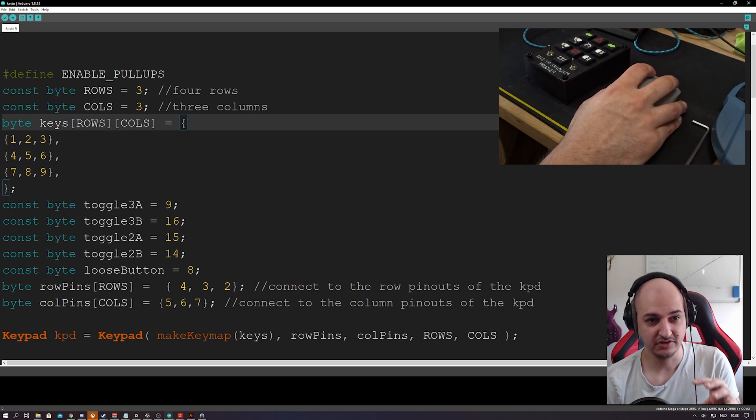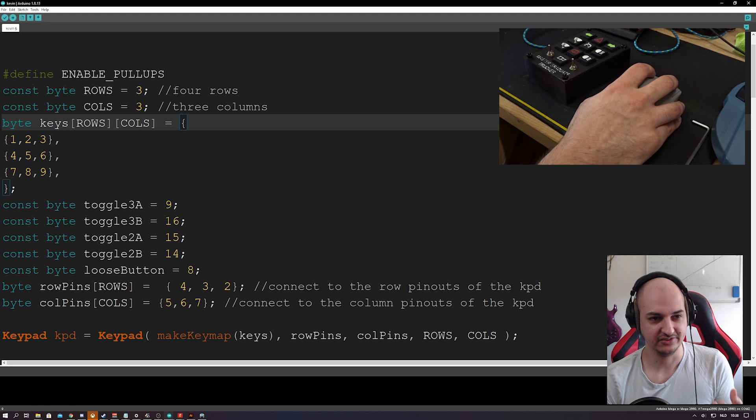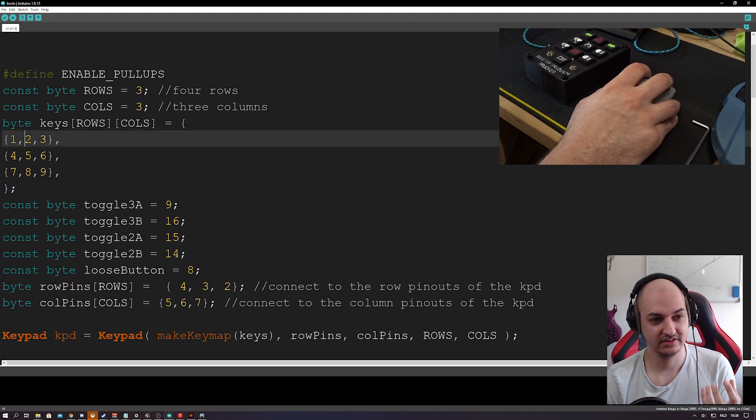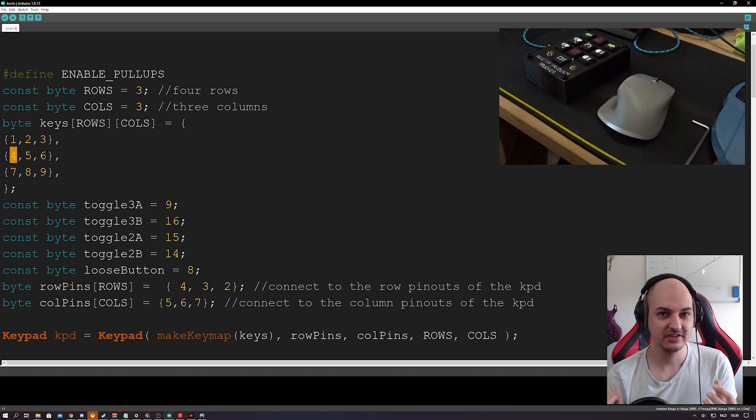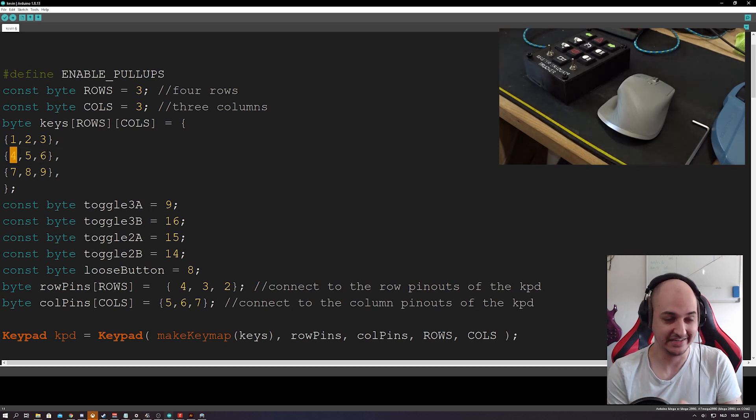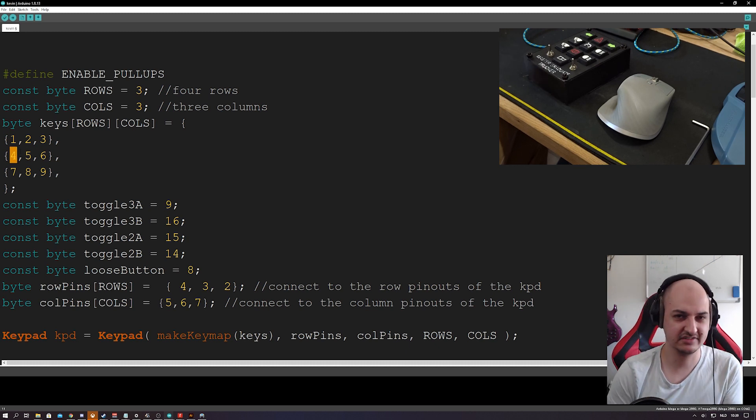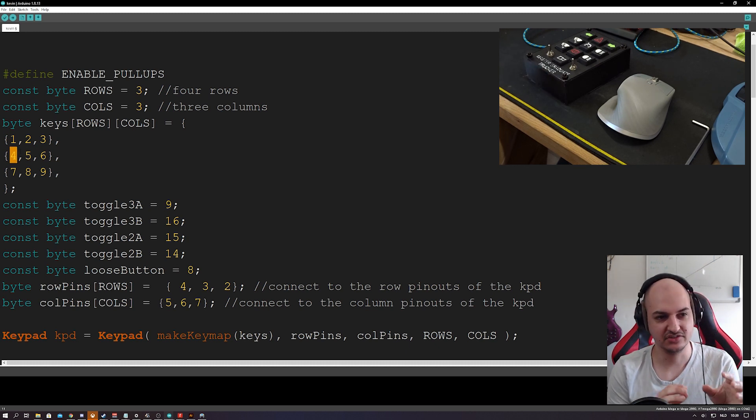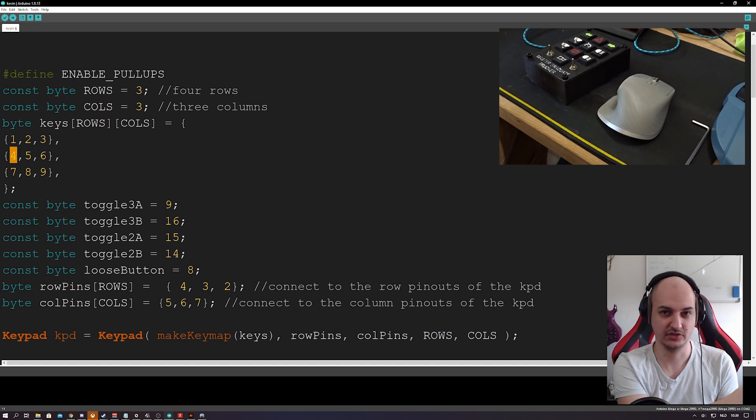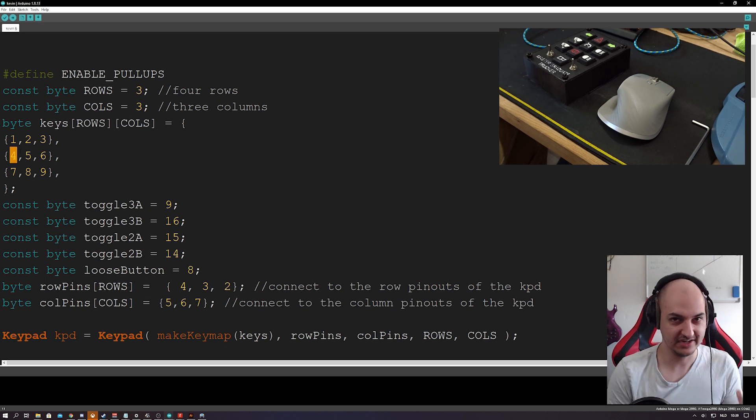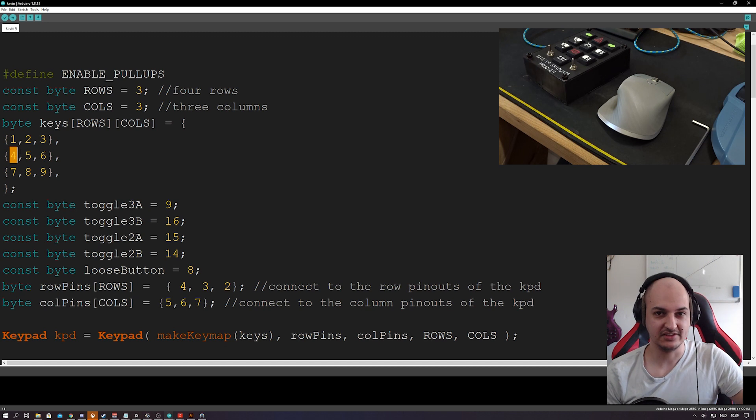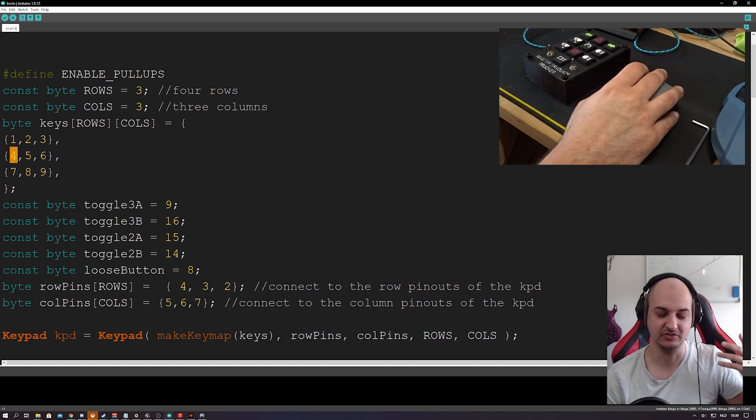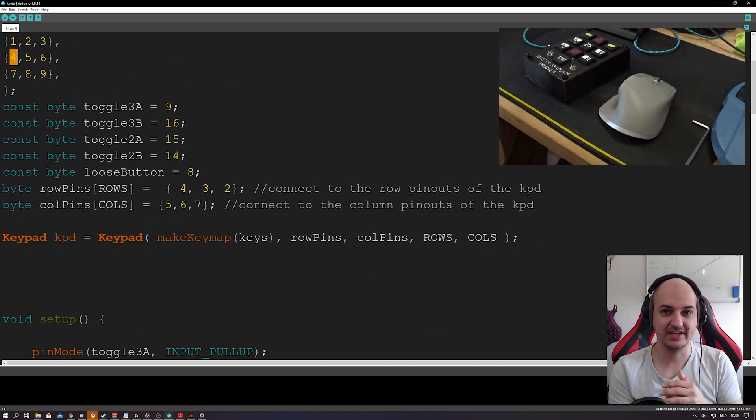It will ask you to define the number of rows and the columns. So in my case it's three and three. And it asks you to define some keys for each button that is pressed. And the keys in my case can be bytes. You can even have chars in it, strings, whatever you'd like. But this is just a way for it to know that if I hit the first button I want it to return a one, a number one, not a text one, just a number. If I hit the second I want it to return two, hit the third return three, four, five, six, seven, eight, nine.